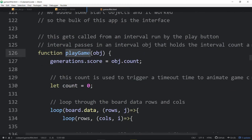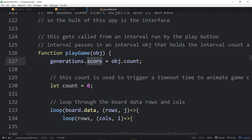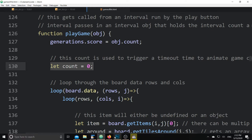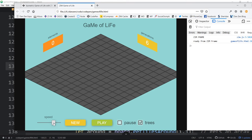We made a playGame function that gets called by an interval. As soon as we hit the play button, an interval will run. The Zim interval passes in an interval object that holds information like the current count, so we can set the generation score to whatever the interval is at. We're also using a count to animate the addition of elements — rather than everything changing at once, elements change in cascading steps.